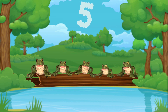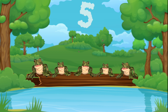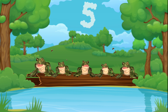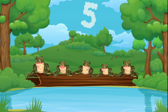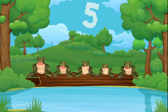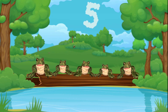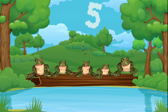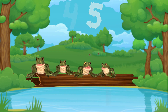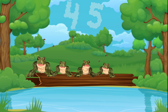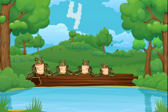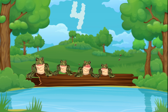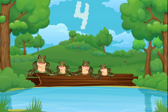Five green and speckled frogs sat on a speckled log, eating some most delicious bugs. Yum yum! One jumped into the pool where it was nice and cool. Then there were four green speckled frogs. Glub glub!